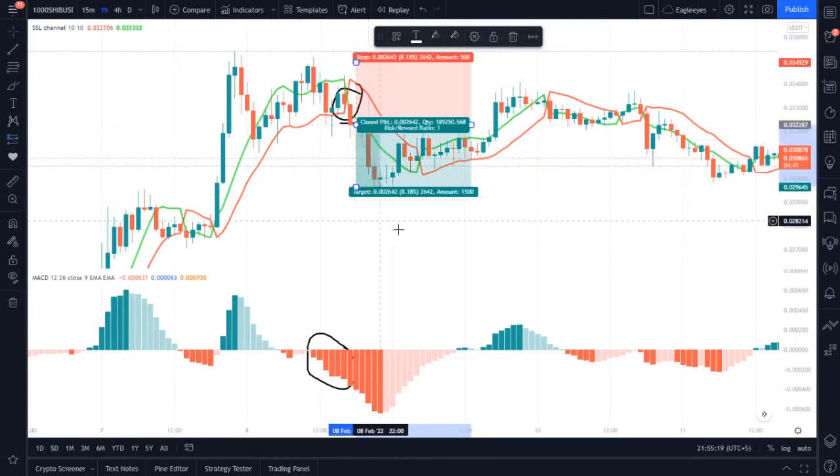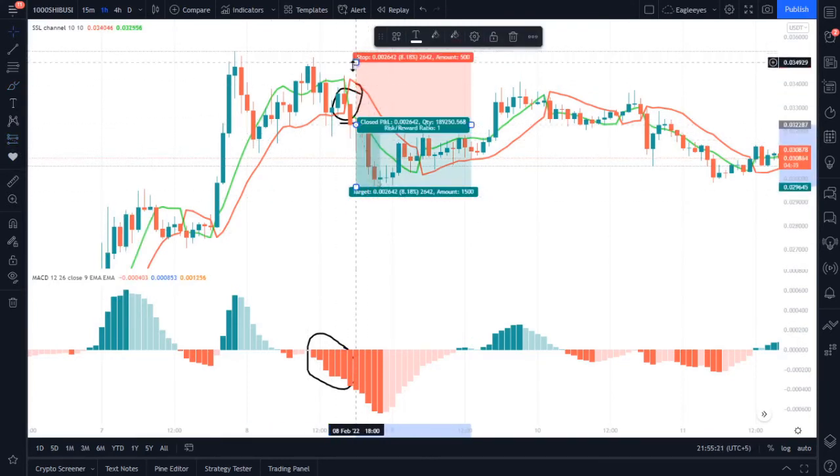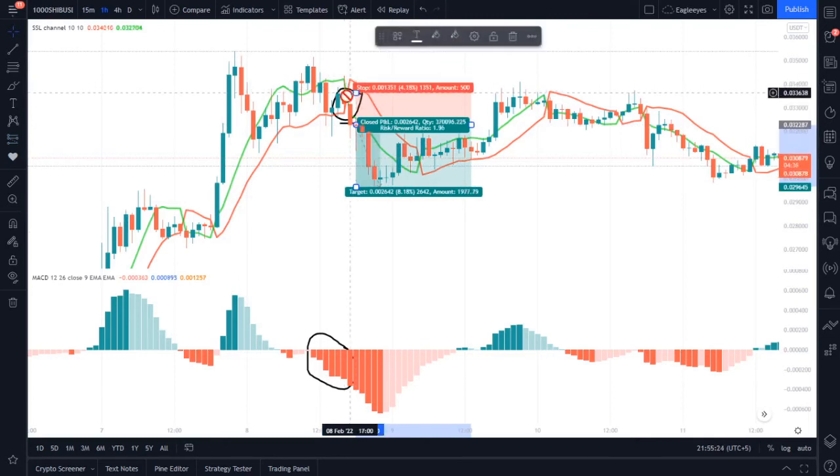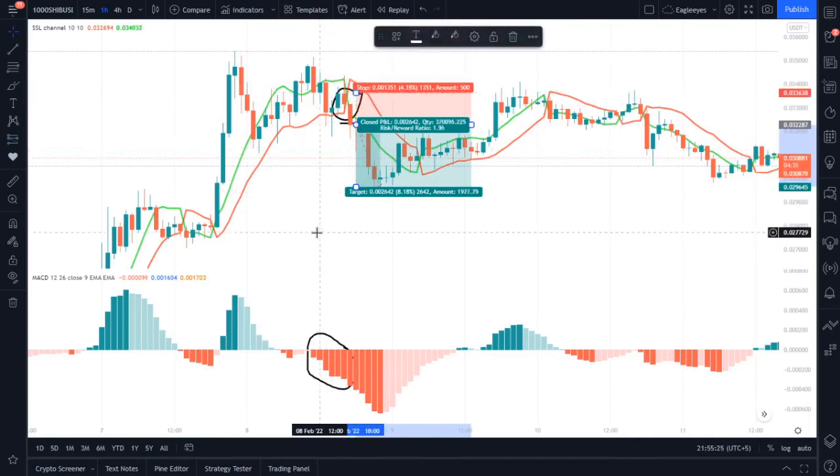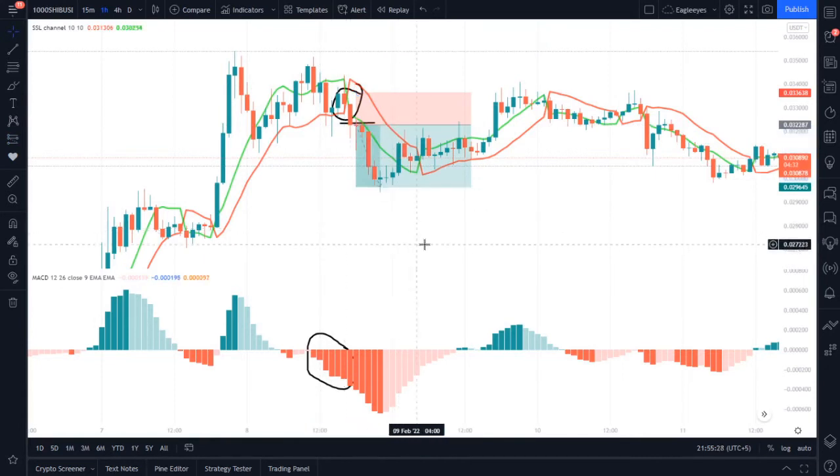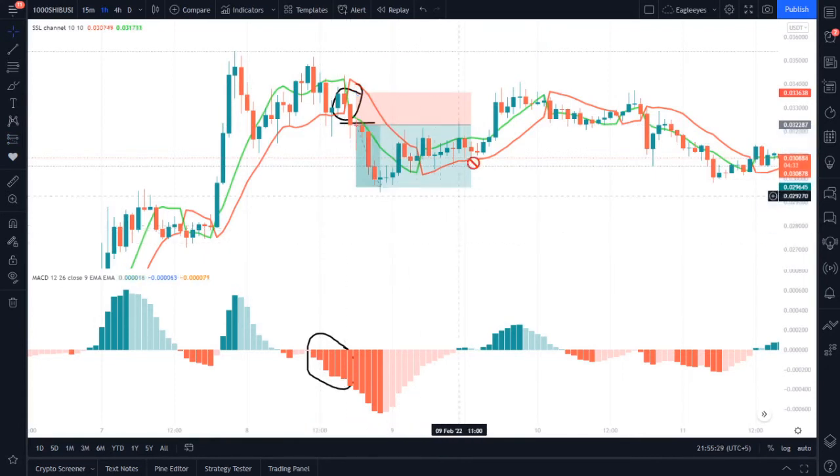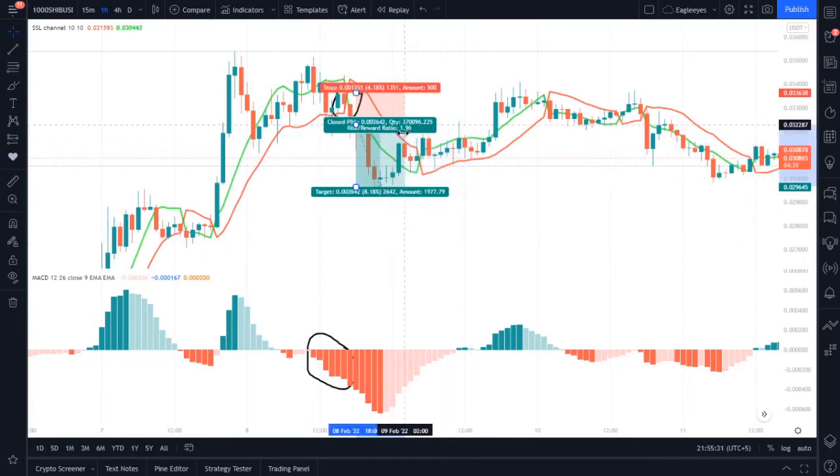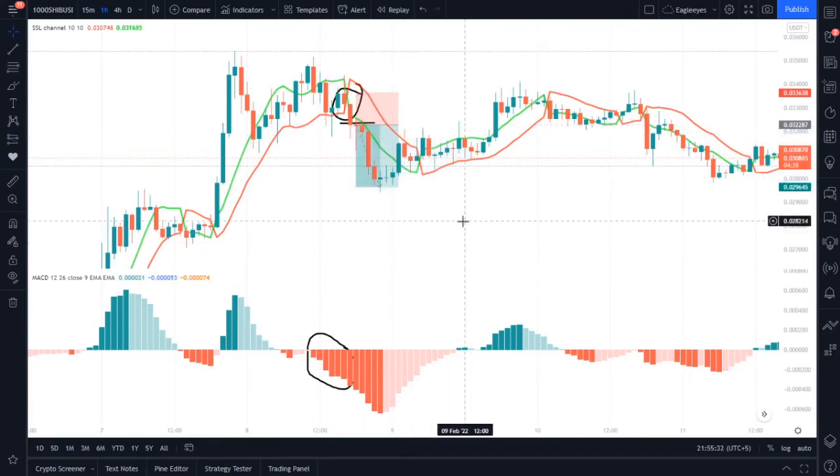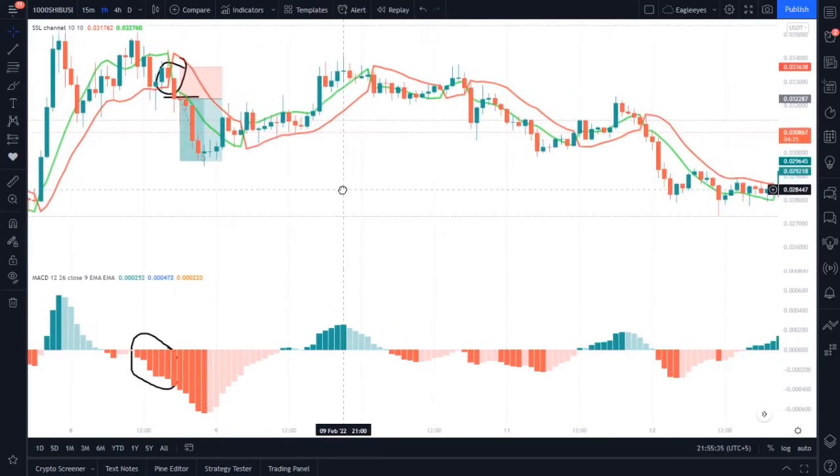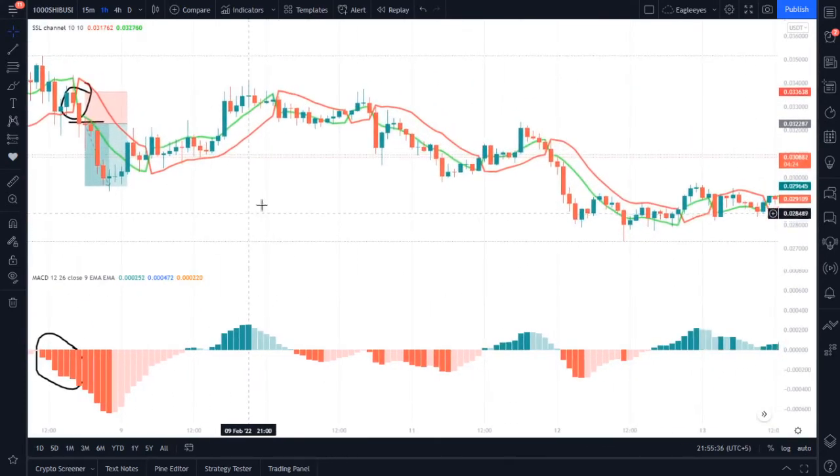We can place a short trade from here and you can place your stop loss at the red line of the SSL channel or you can place it 1.5 percent.